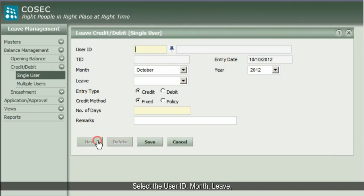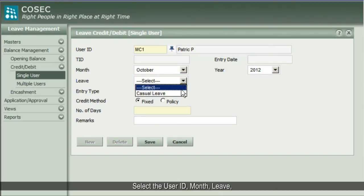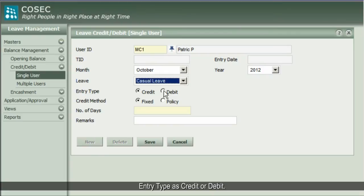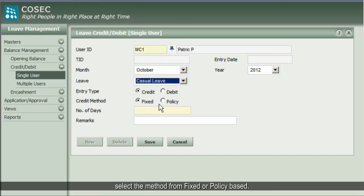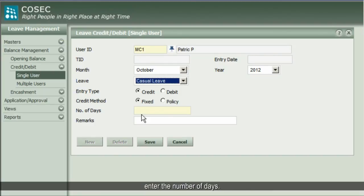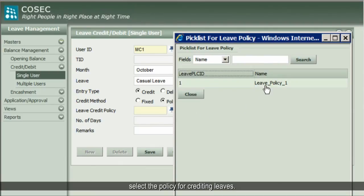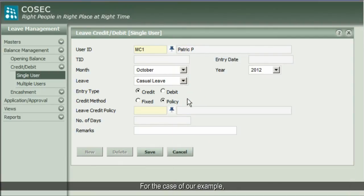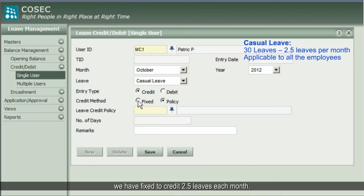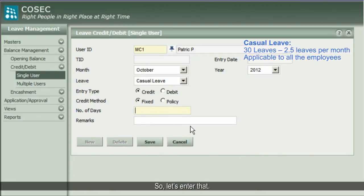Select the user ID, month, leave, and entry type as credit or debit. For credit entry, select the method from fixed or policy-based. In case of a fixed credit scheme, enter the number of days. In case of policy-based credit, select the policy for crediting leaves. For the case of our example, we have fixed to credit 2.5 leaves each month, so let's enter that.